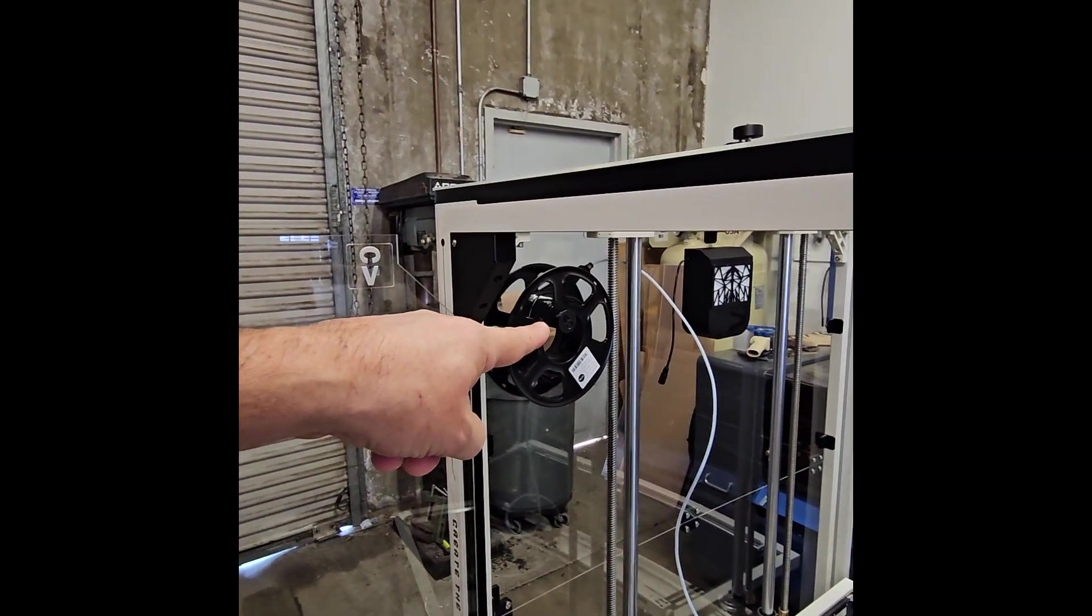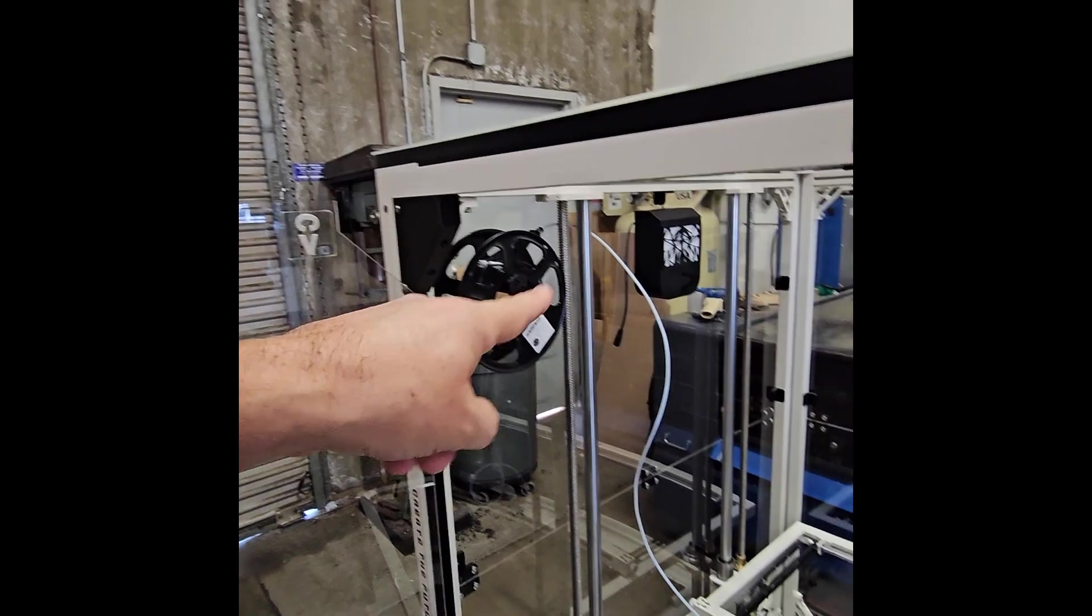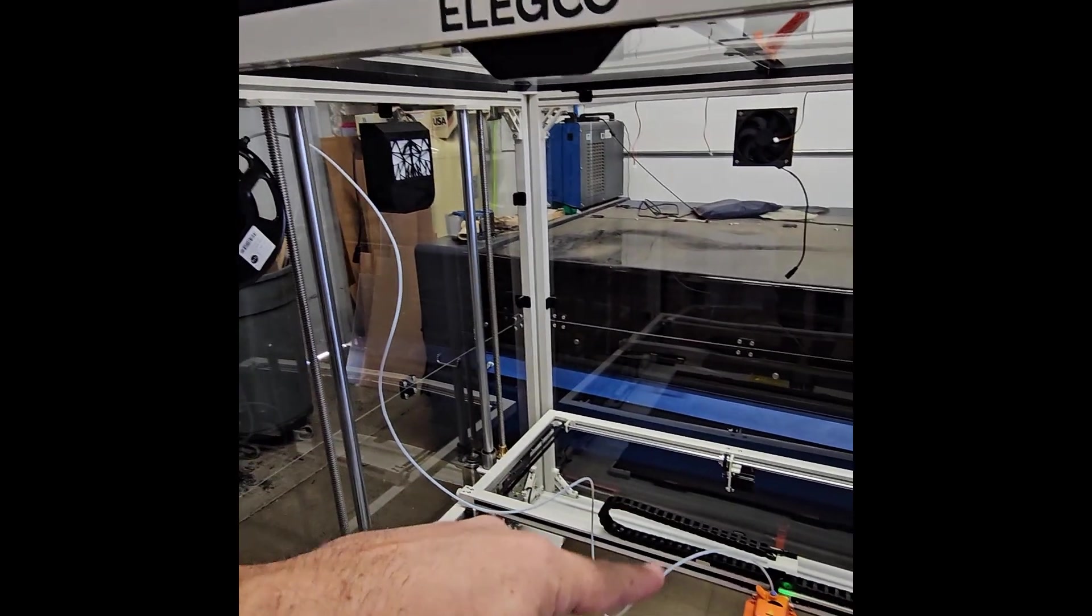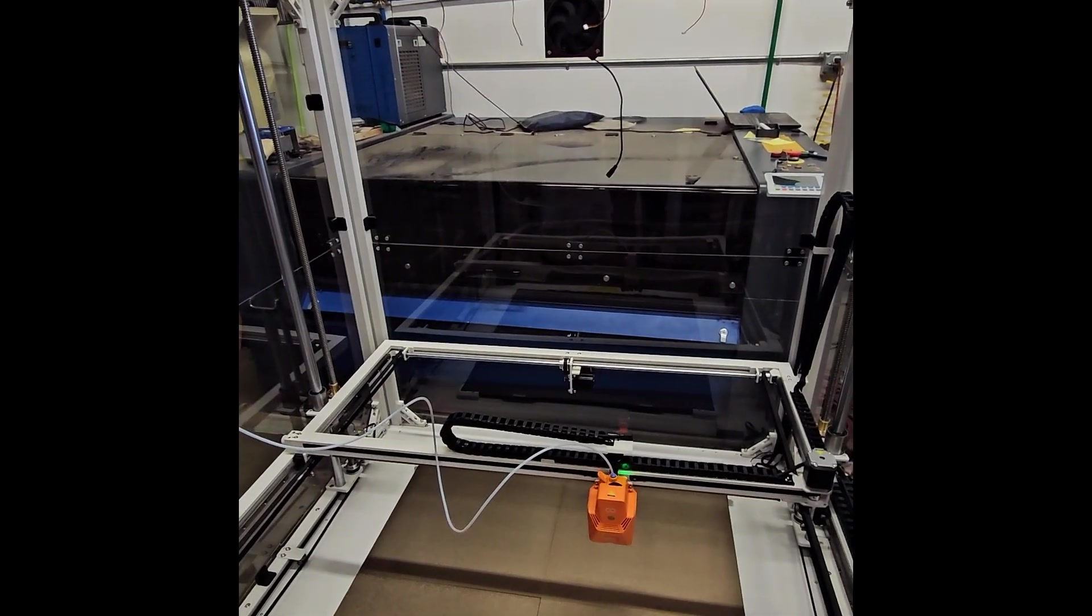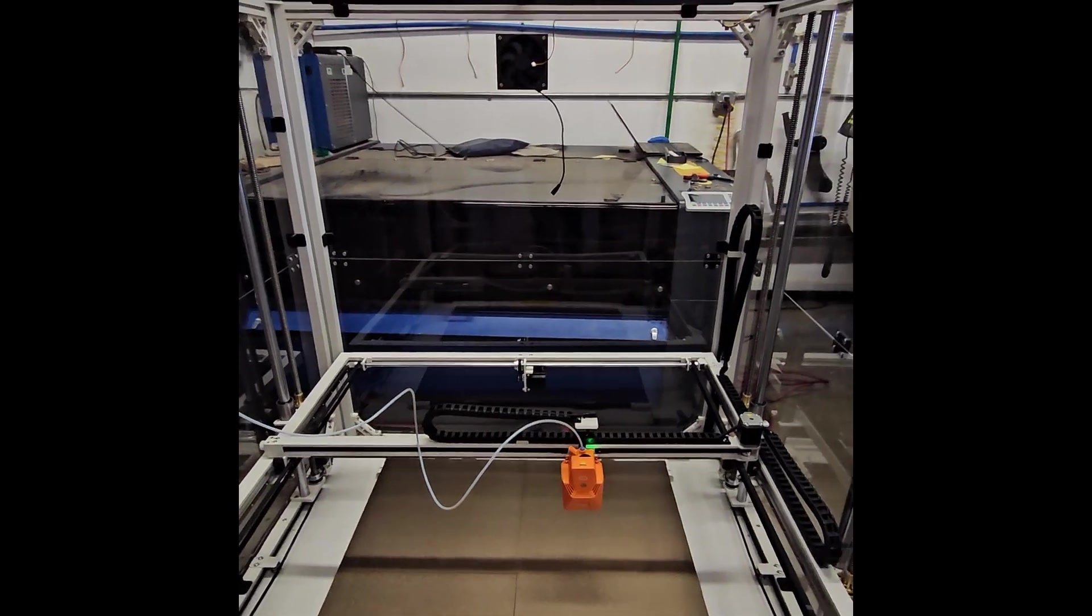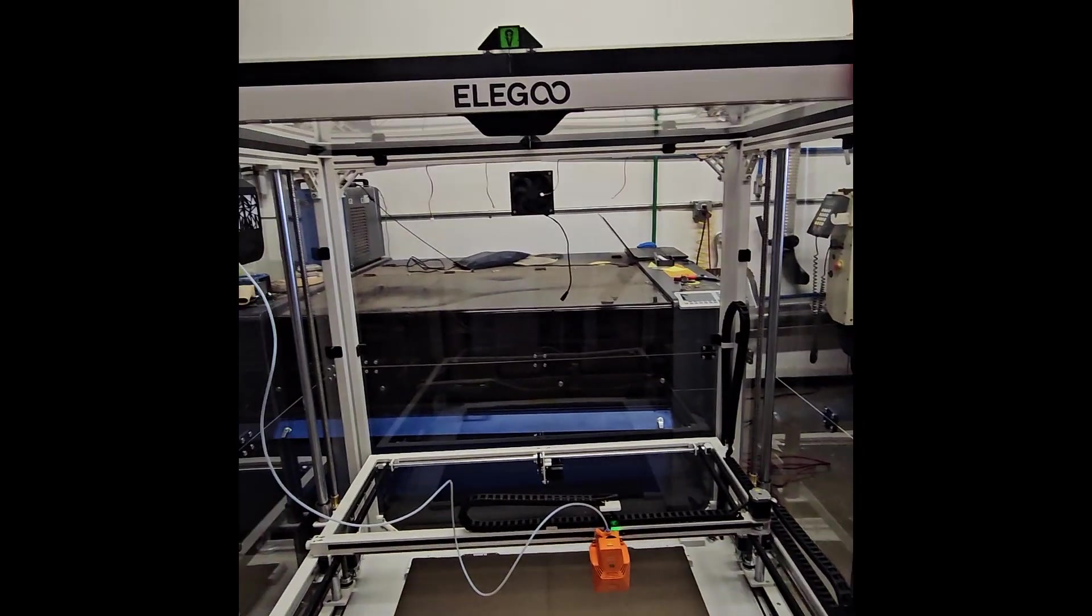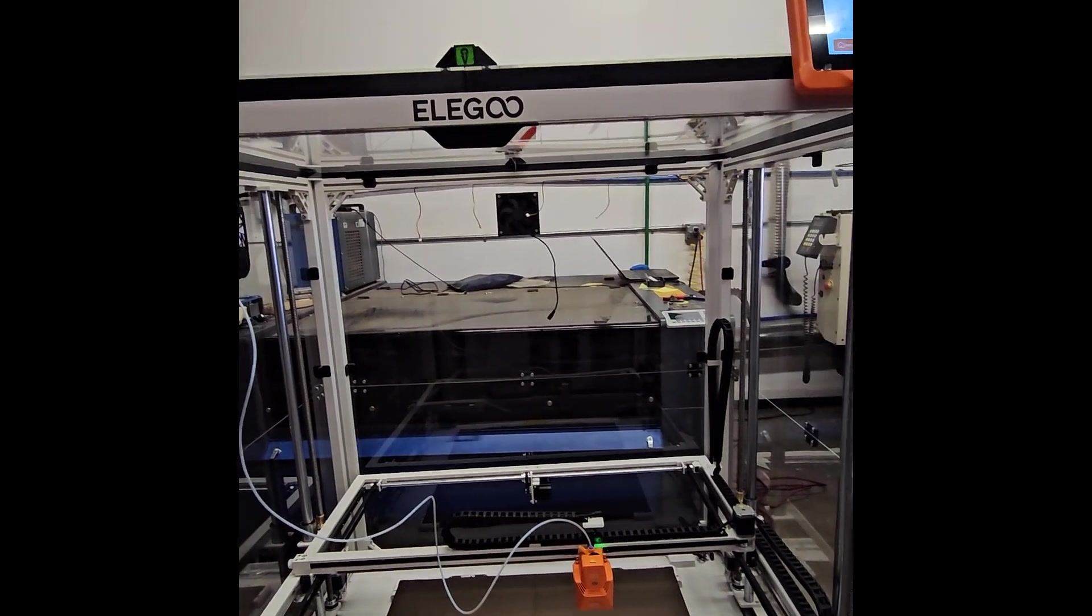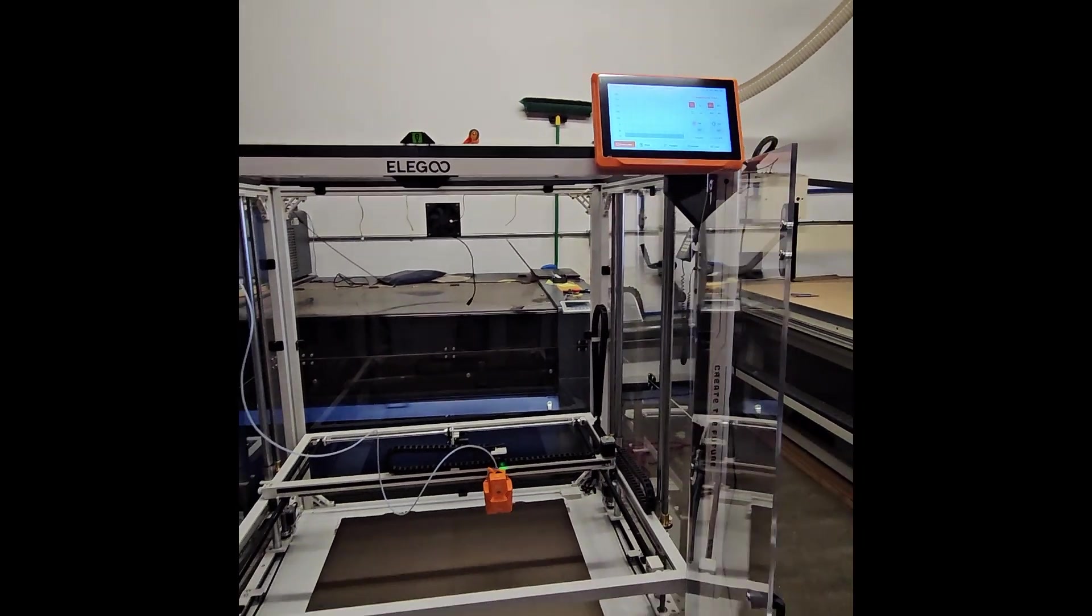On the left side here we've got our internal spool holder that feeds nicely down to the print head down there, and so that makes it so that this is an all enclosed solution, which is kind of nice.